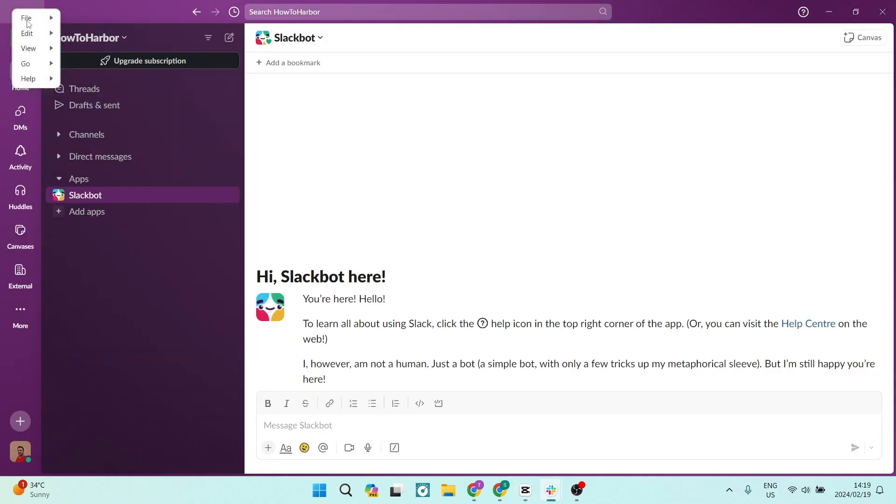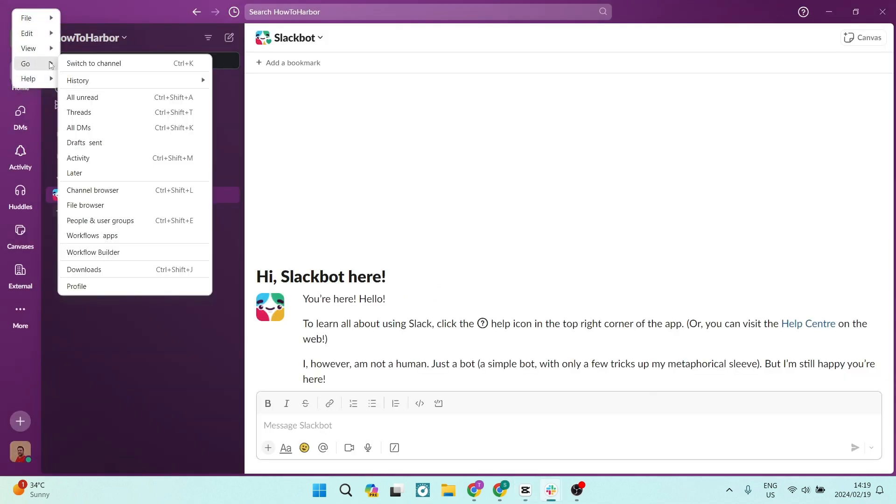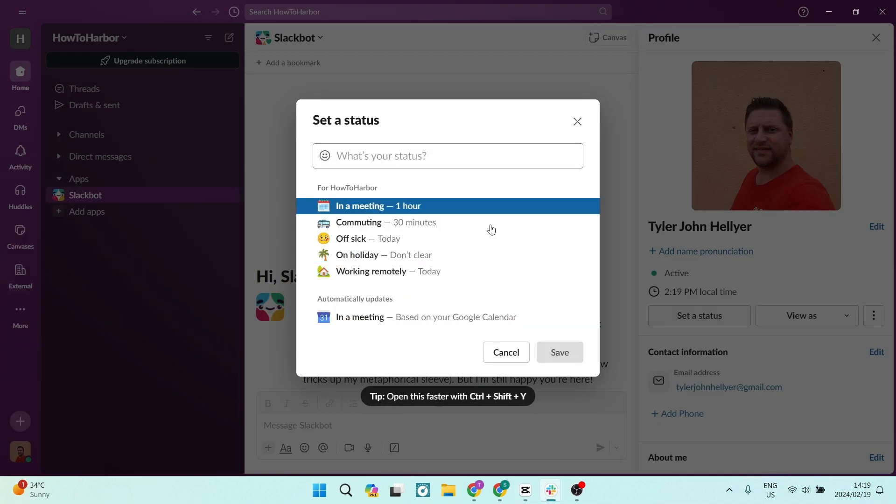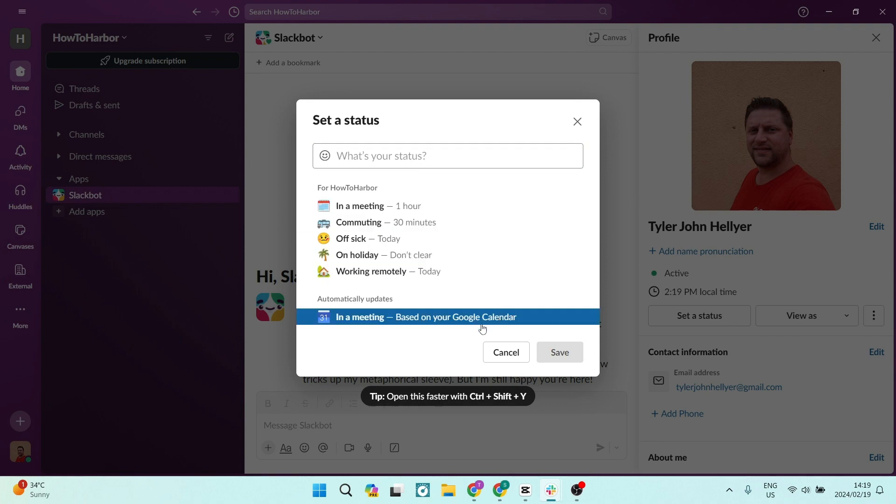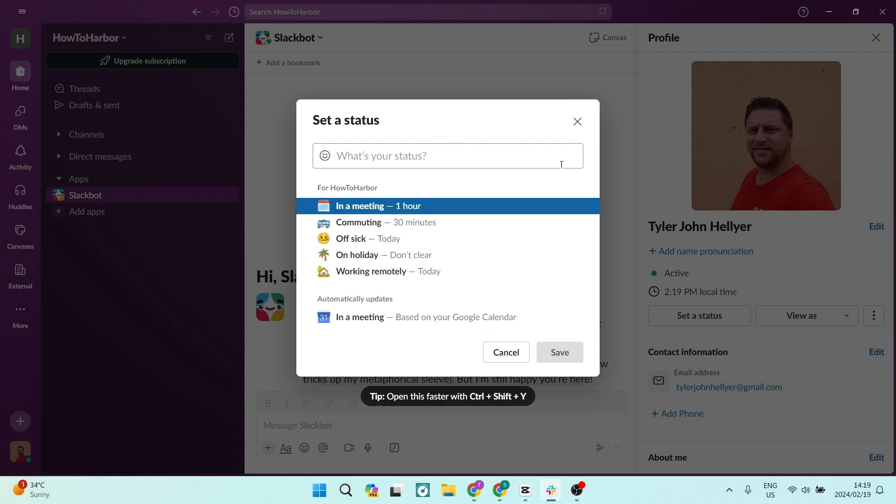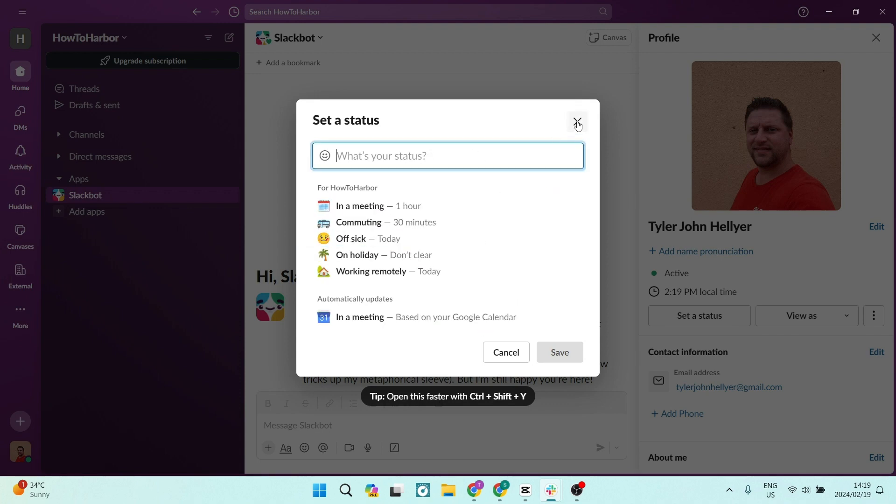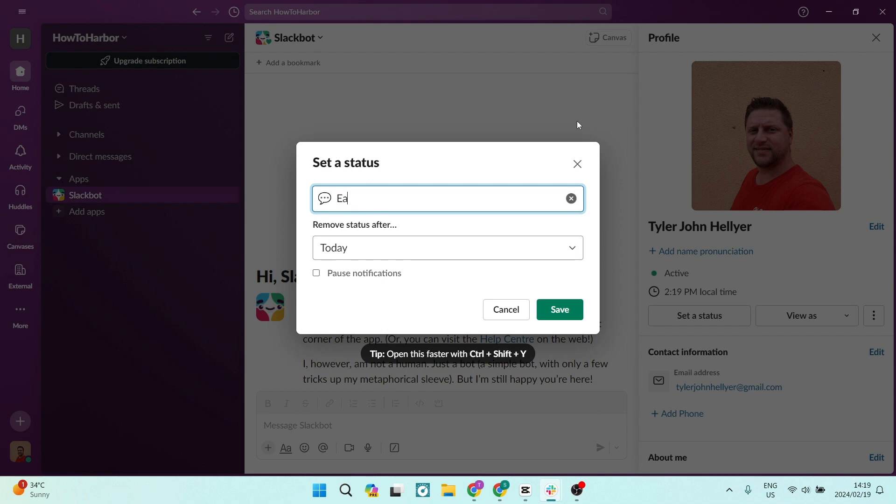You also have a status update where you can put it in a meeting or on vacation so you can communicate with people and let them know what you're doing when you're doing it without actually typing out messages to each and every single person.